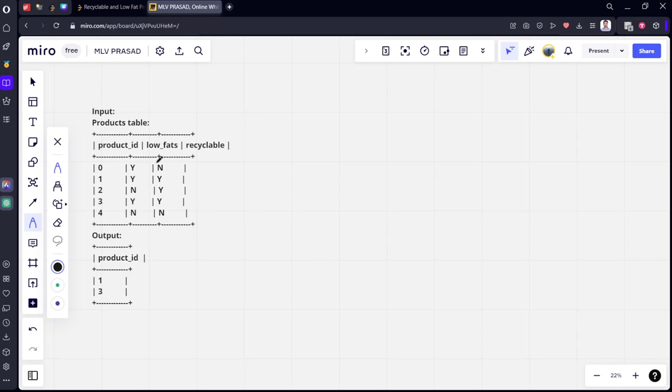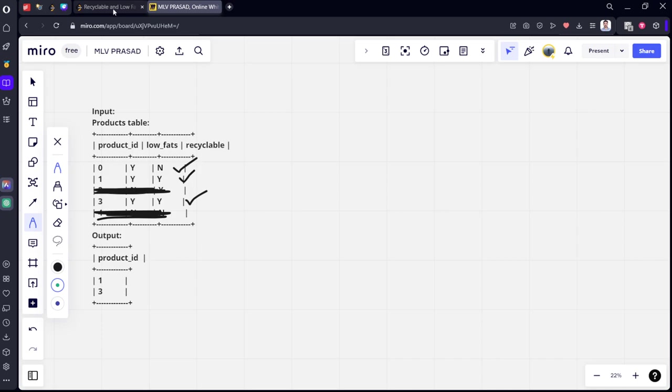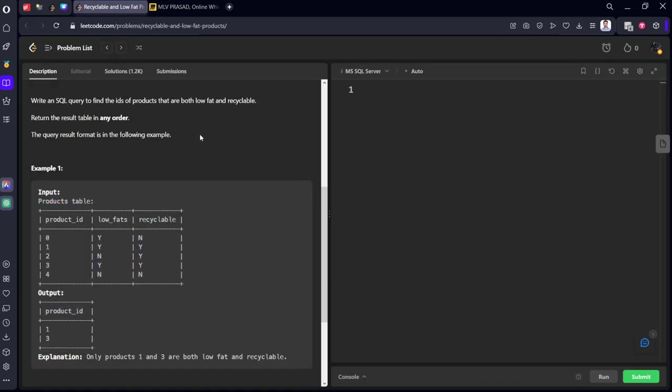Okay, you can see one, three. These ones are low fat. So this one is not low fat. This is no, not low fat. Among them, again, which of them are also recyclable?